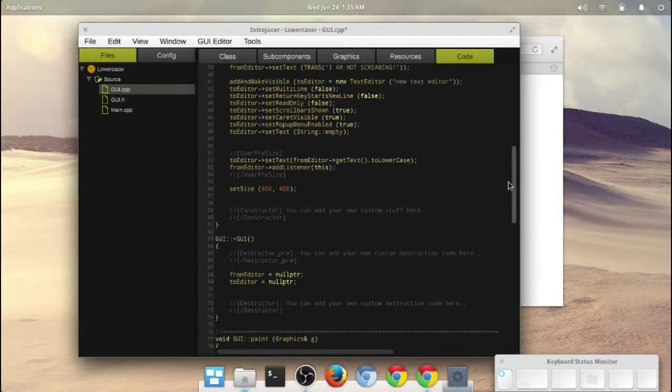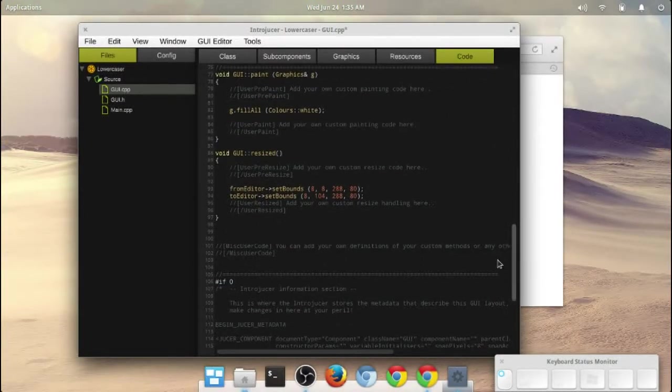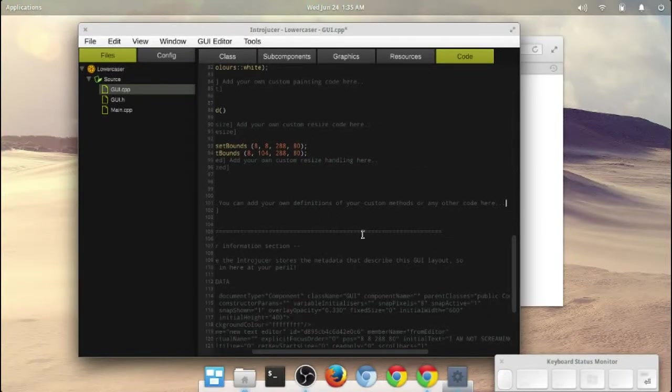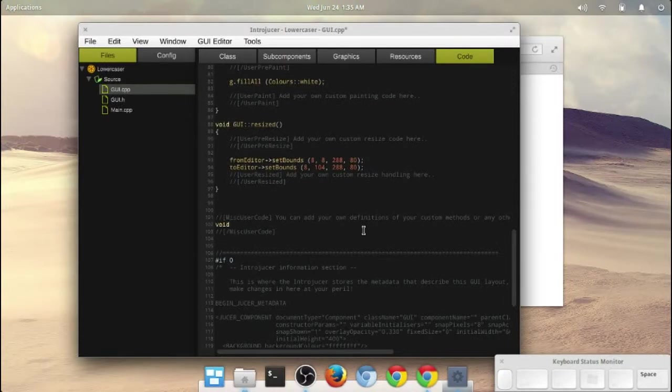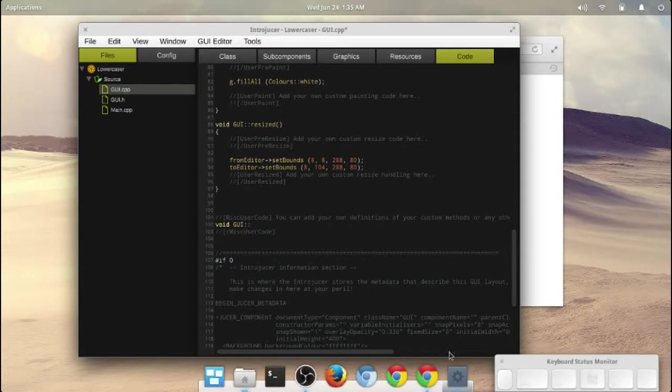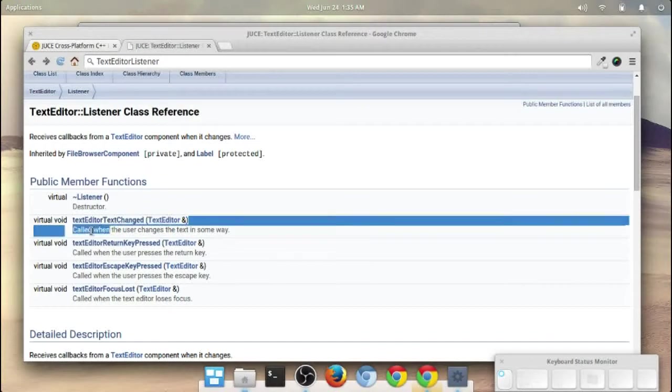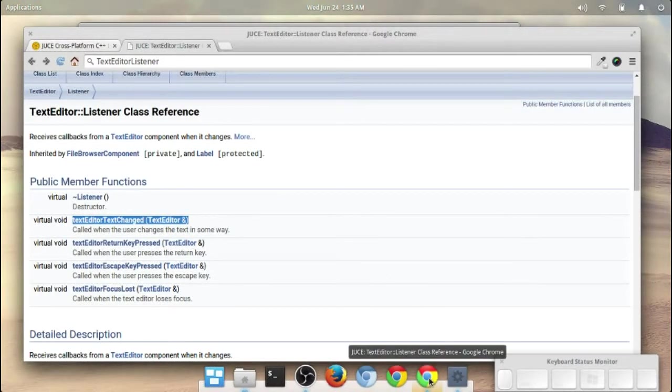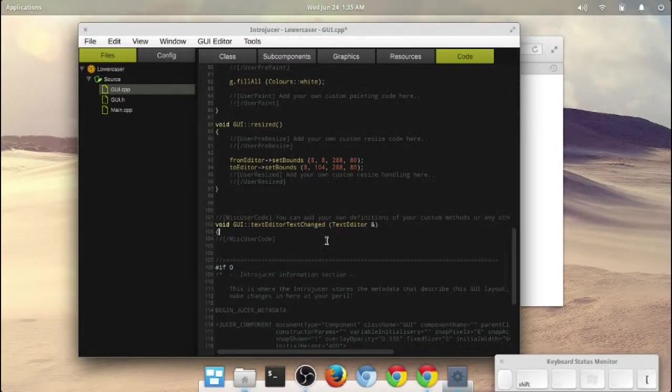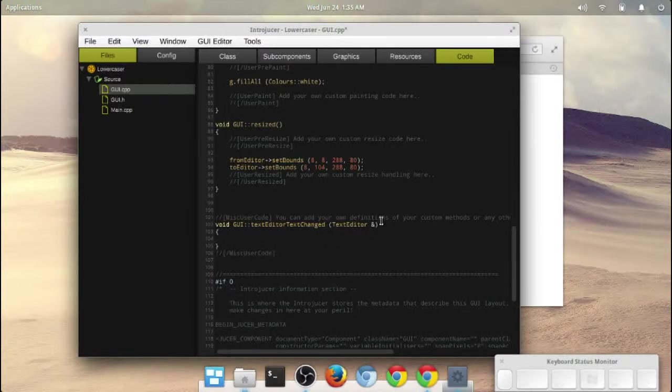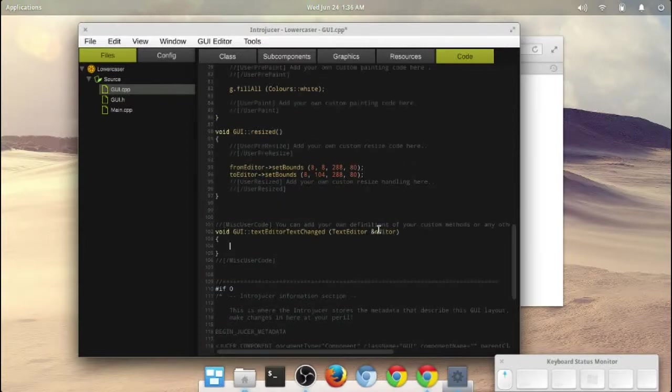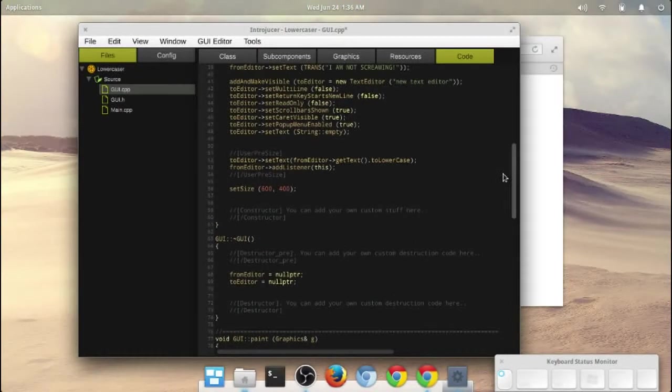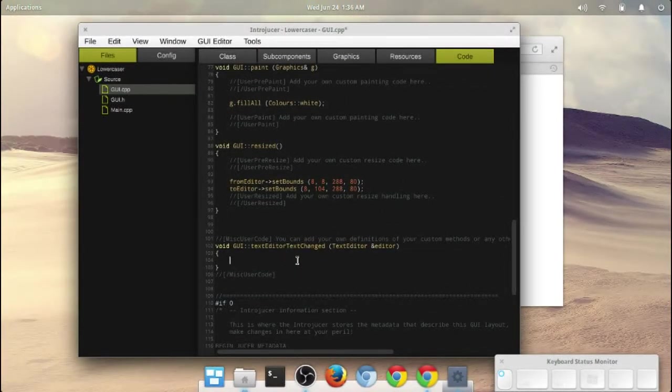That should make it so that right when the app starts up this whole I am not screaming should get copied down to the other text editor in lowercase. I'm going to copy and paste this real quick, because we're going to use that in a little bit, too. Now, what else we need to do is we need to go down to the miscellaneous code section, because we need to add the method that's going to be called by that listener that we just created above. So we'll create that with void, because we don't need to return anything and GUI colon colon. Actually, this is exactly what we need here.